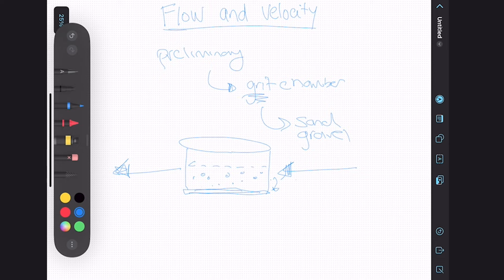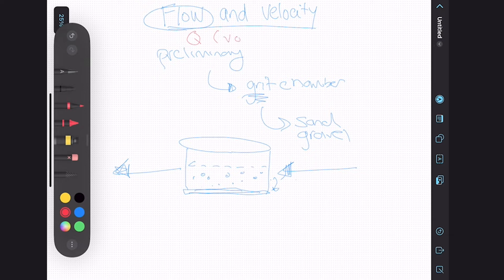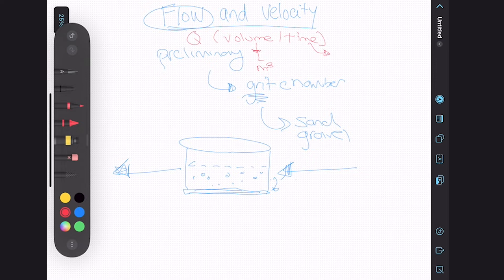How do we represent flow? Flow is represented by Q, and the units for flow are always volume per unit of time. Volume could be things like liters or meter cubed, and time could be anything as small as a second, to an hour, to even a day.